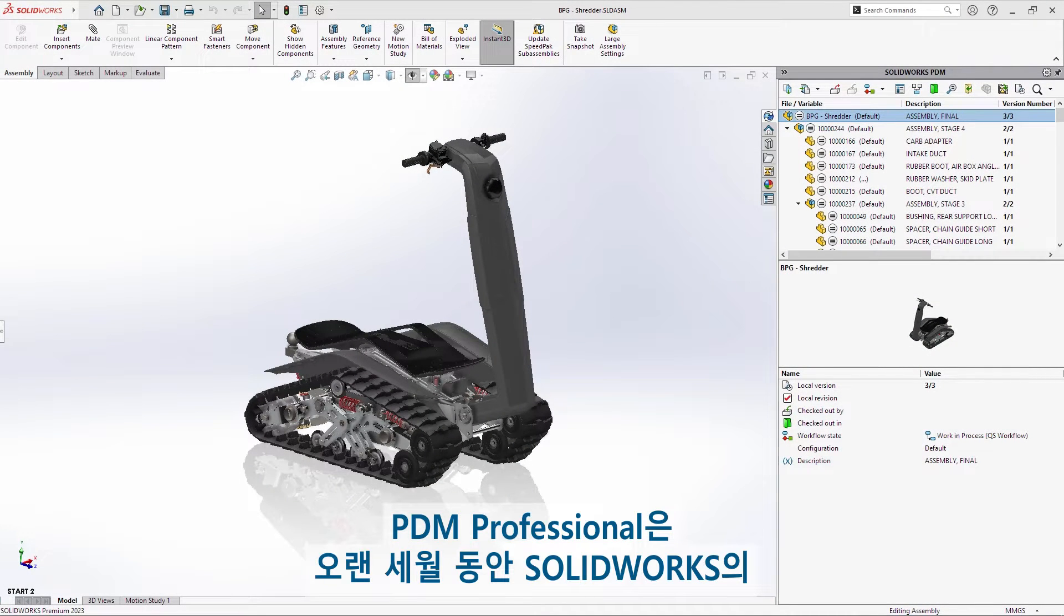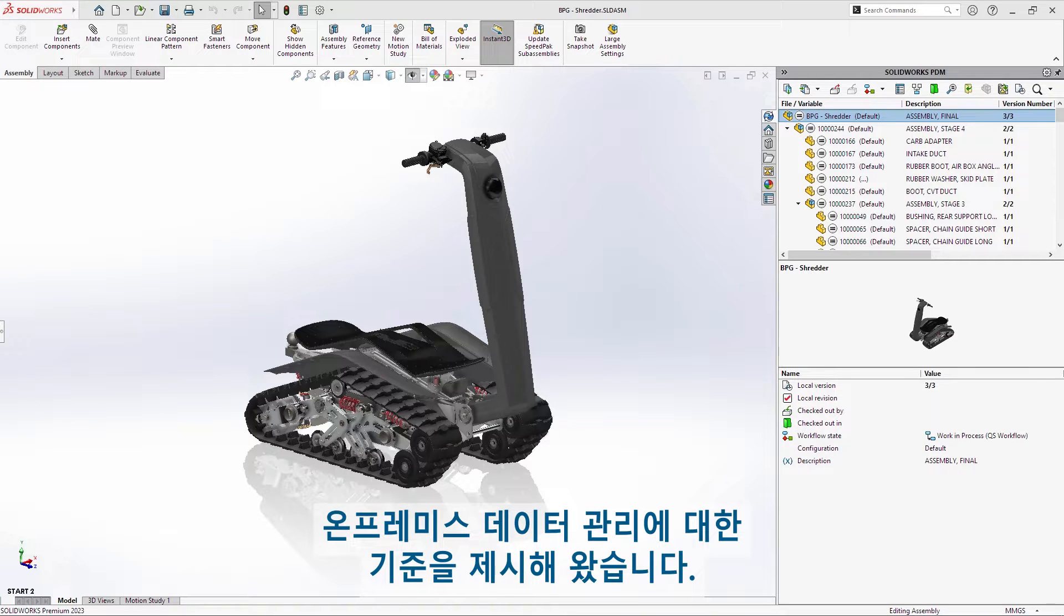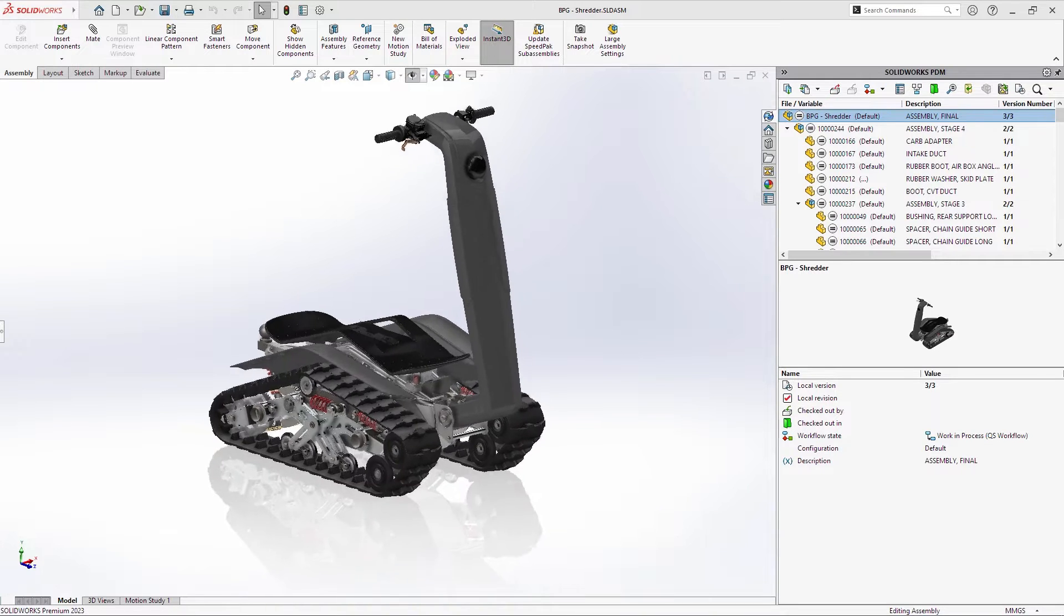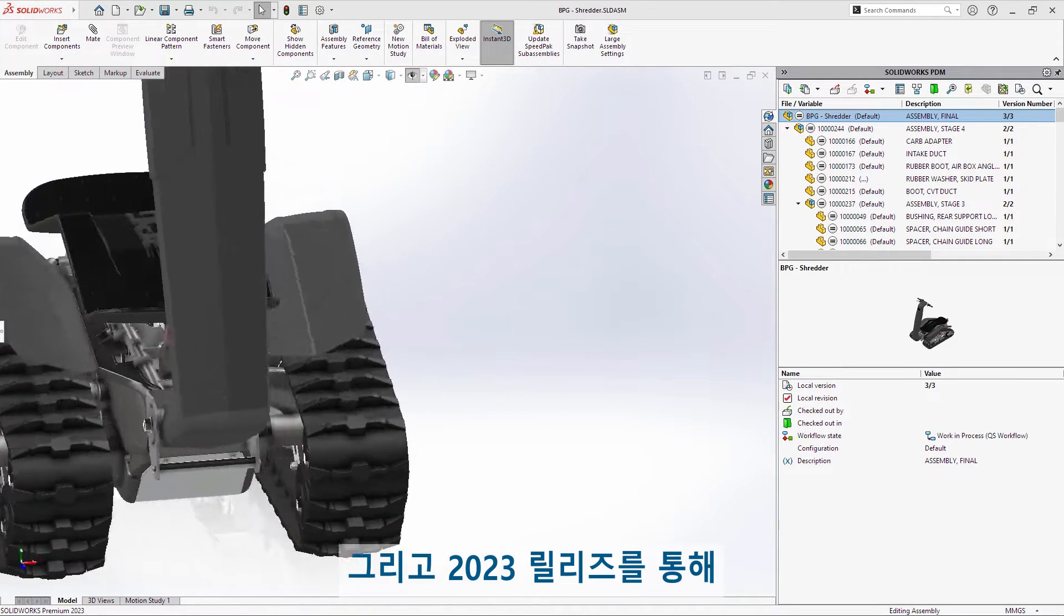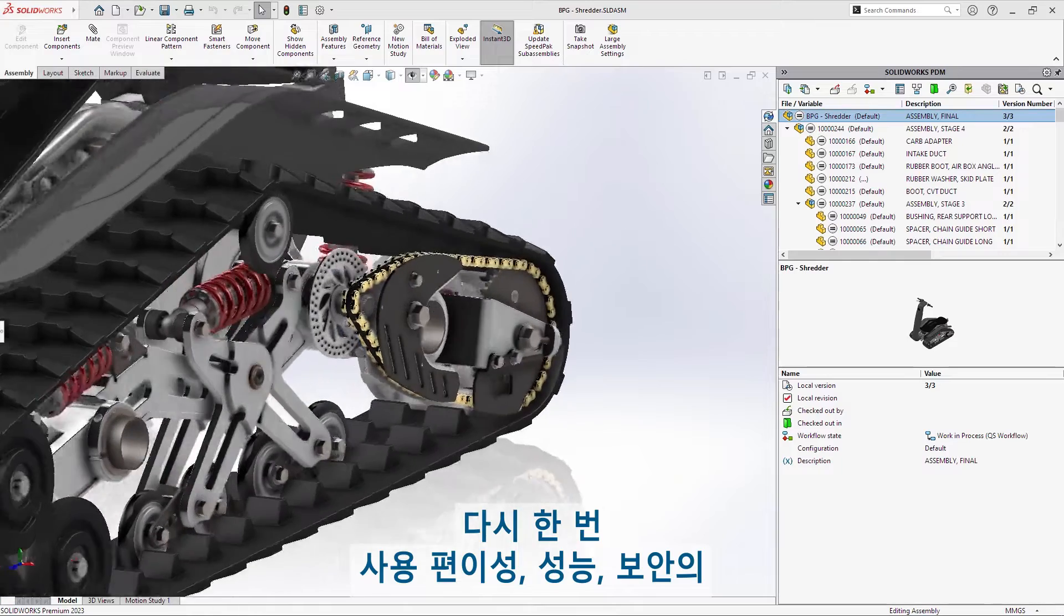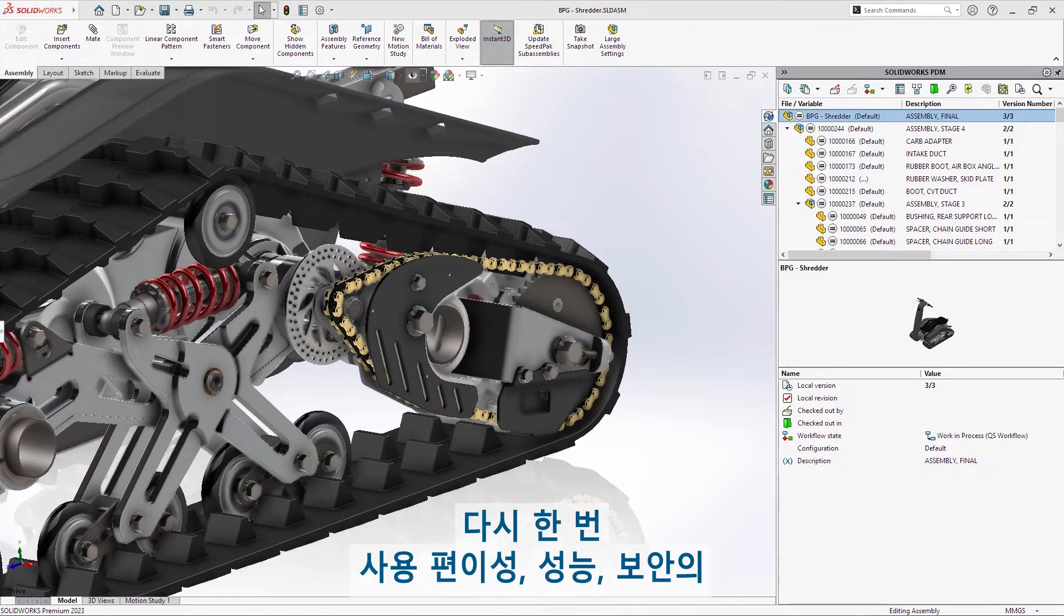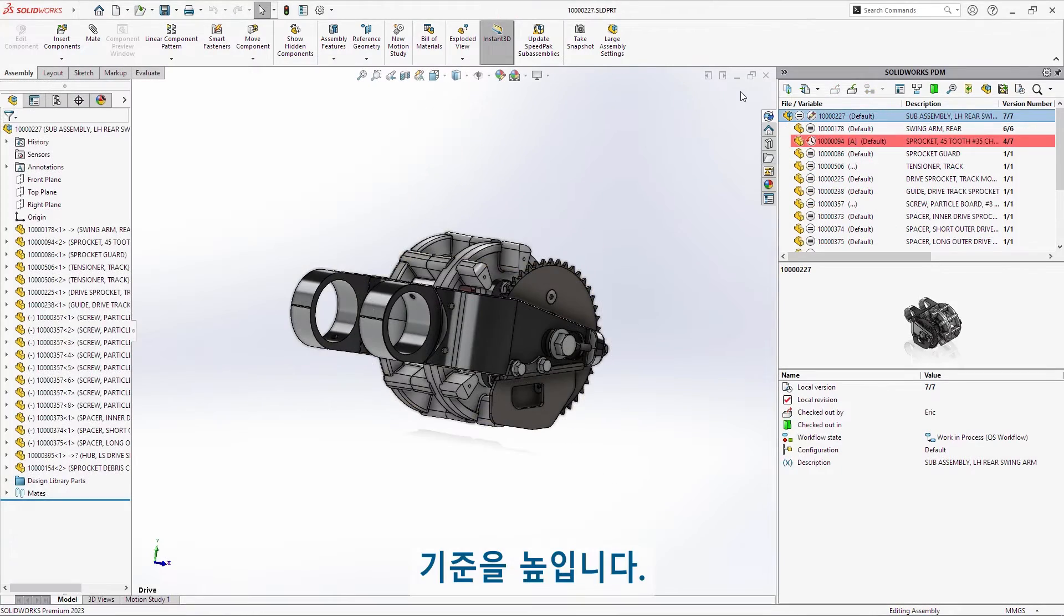PDM Professional has long set the standard for on-premise data management for SolidWorks. With the 2023 release, it's once again raised the bar for usability, performance, and security.